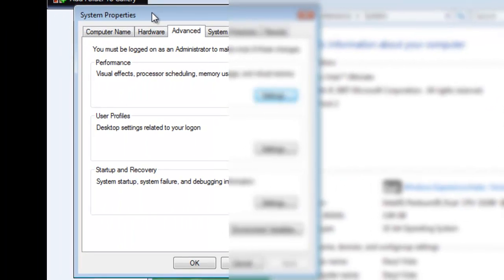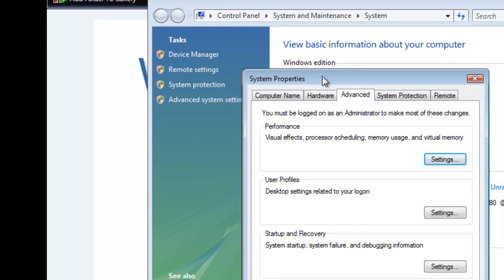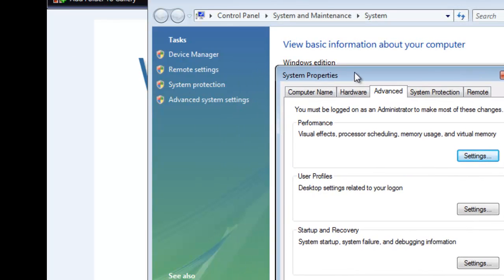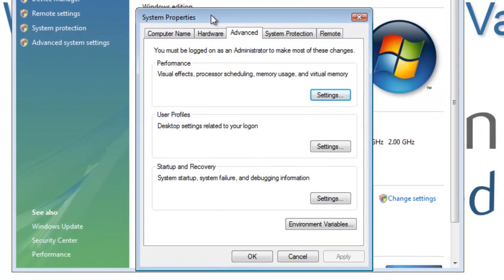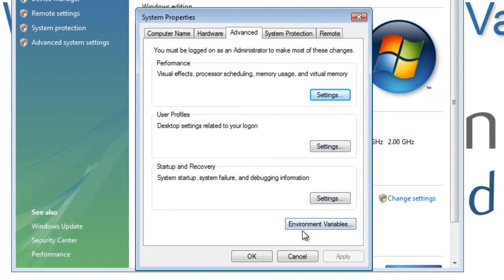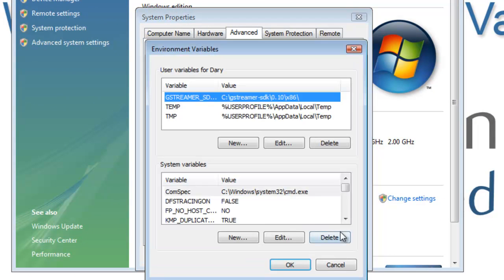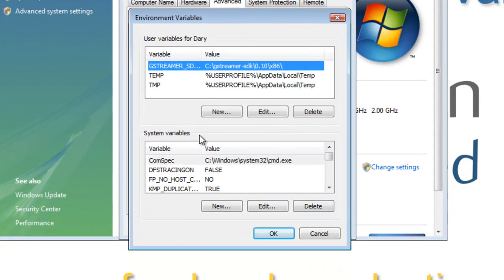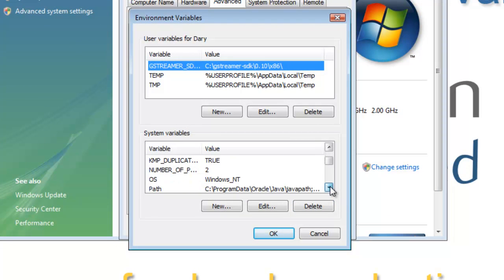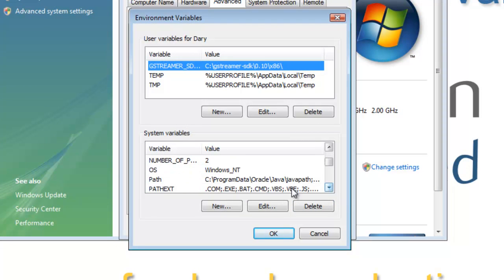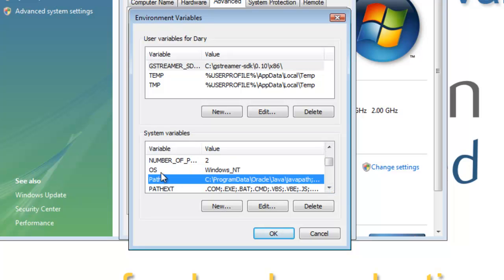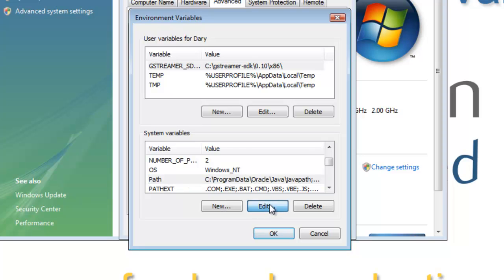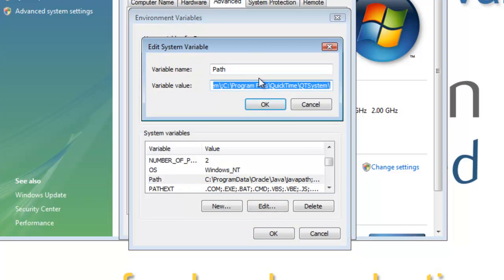Now I have the System Properties window. I go down here to Environment Variables and click it. Then in this section here, System Variables, we'll just scroll down until we find Path. Highlight the Path by clicking it, and then click Edit.